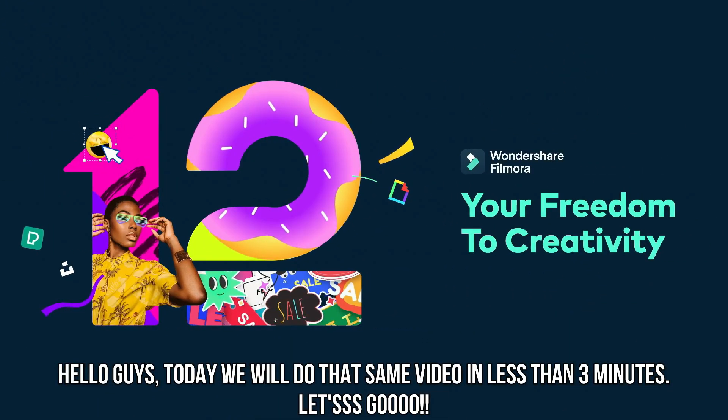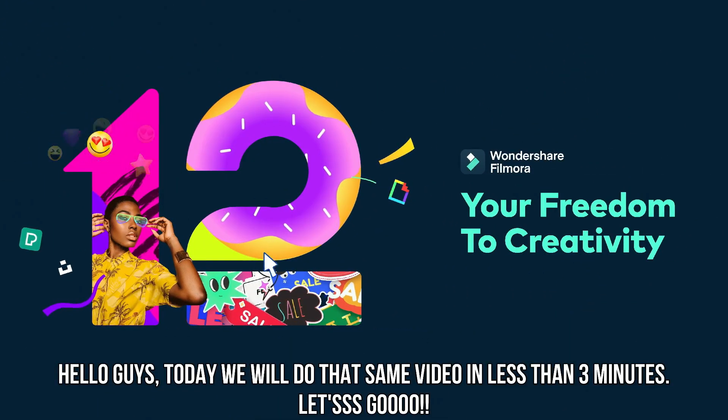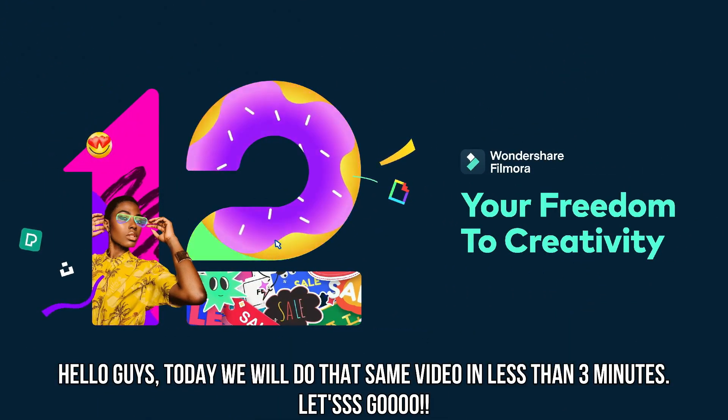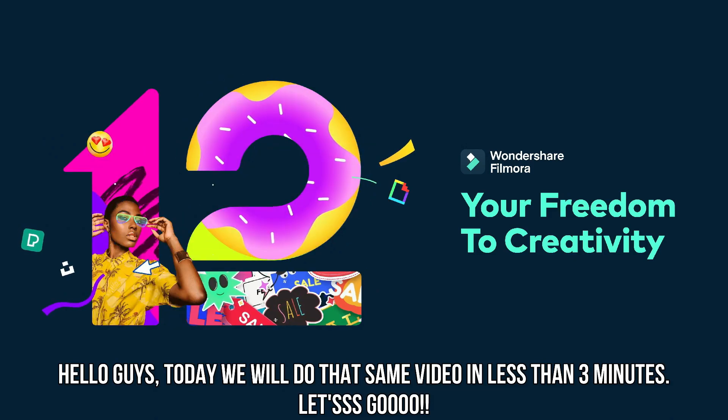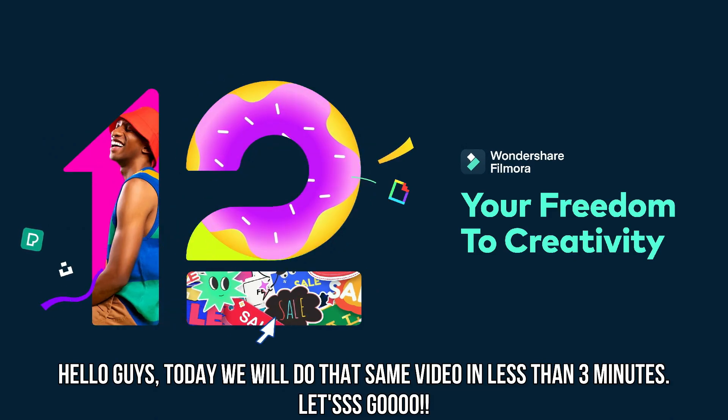Hello guys! Today we will do that same video in less than three minutes. Let's go!